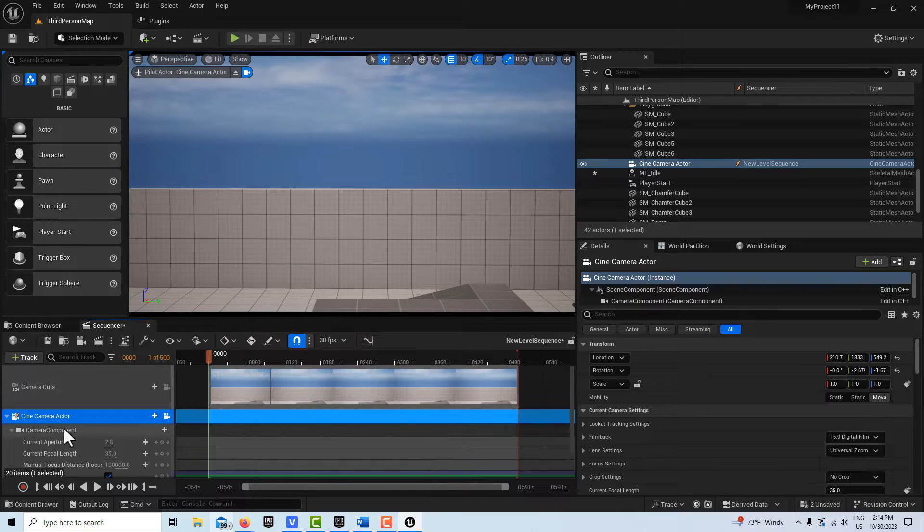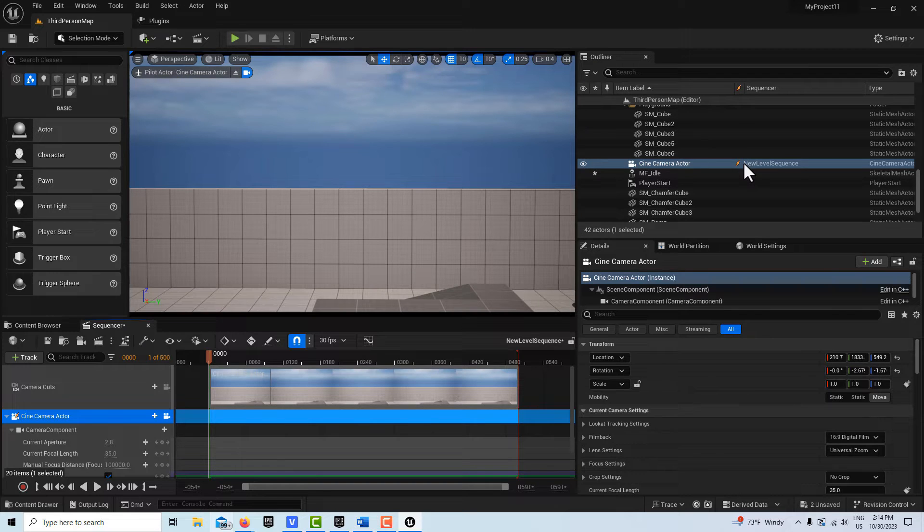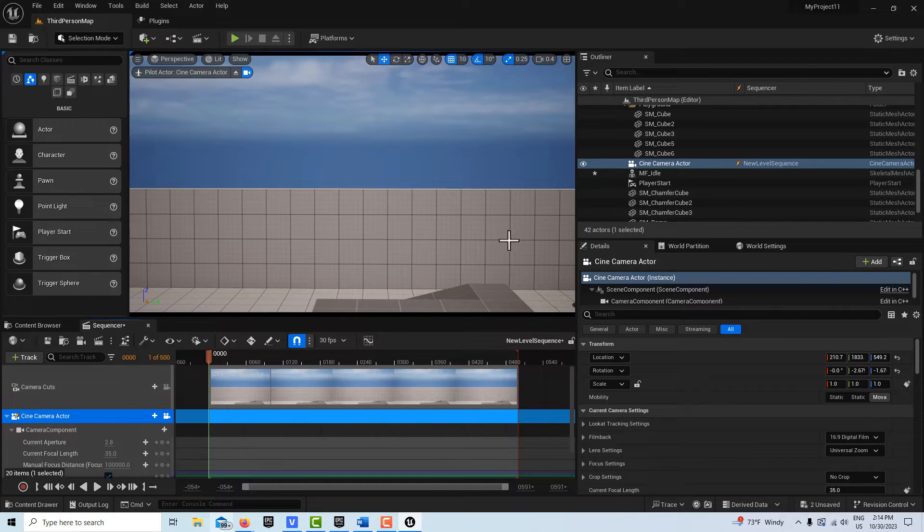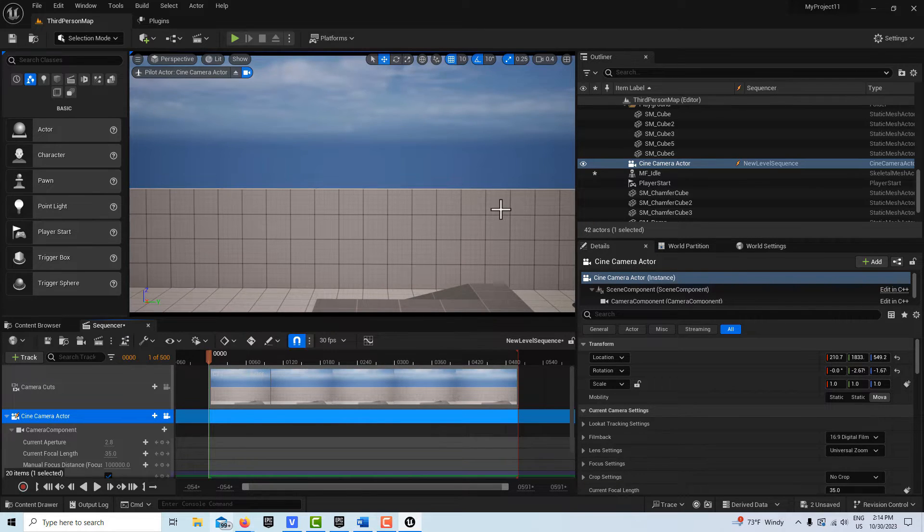But to pilot our camera, we need to click this one, and it has our cine camera actor there. We can see with this thunderbolt that means that this camera spawned in. It only temporarily exists as we're using it in the scene. It's not permanently in the scene. It's just in the scene as we need it for filming, and as soon as we're done filming, it goes away.